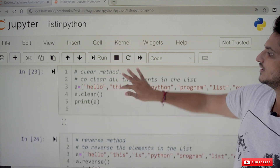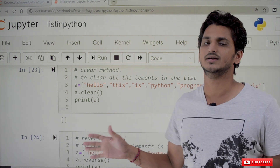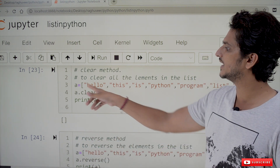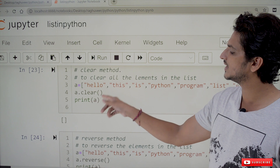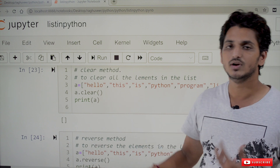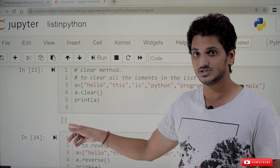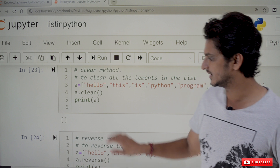If you want to clear the entire list, use the clear method. a.clear() will result in an empty list, displayed as empty square brackets [].